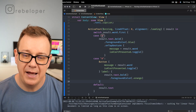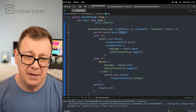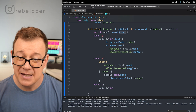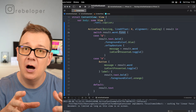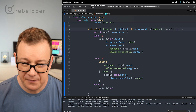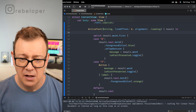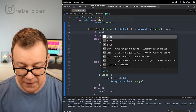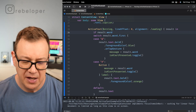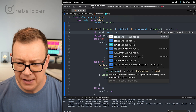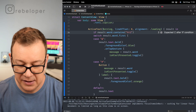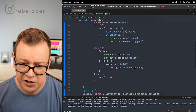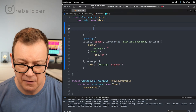That handles the first character of a word. But what if we want to support links? In that case we look for 'http'. So we'll add an if-else: if result.word.contains('http'), handle it as a link — otherwise fall through to the switch statement we already created.